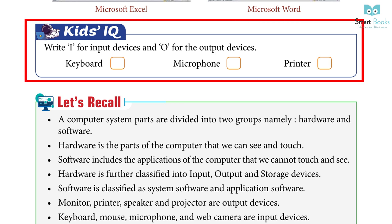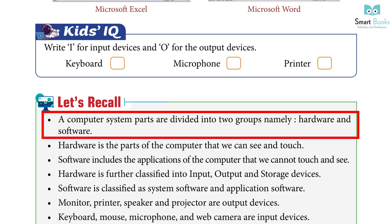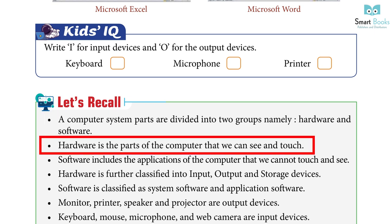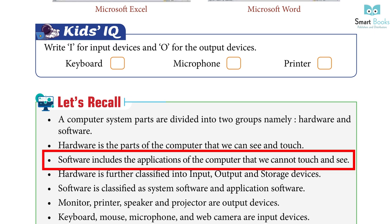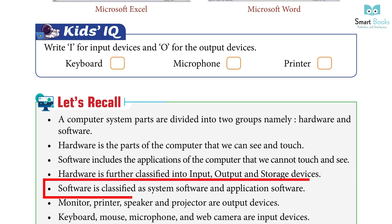Kids IQ: Write I for input devices and O for output devices — Keyboard, Microphone, Printer. Let's recall: A computer system's parts are divided into two groups — hardware and software. Hardware is the parts of the computer we can see and touch. Software includes applications we cannot see and touch. Hardware is further classified into input, output and storage devices. Software is classified as system software and application software.